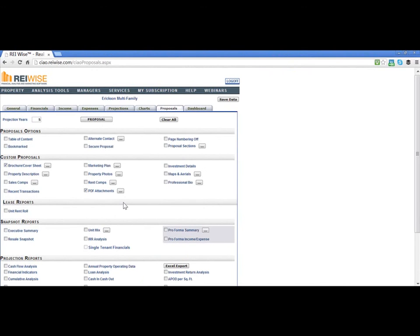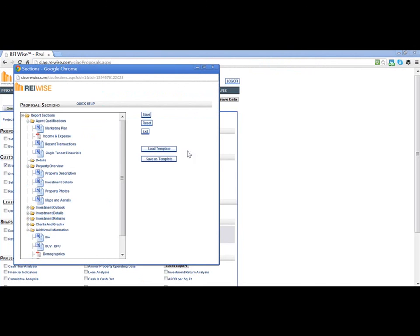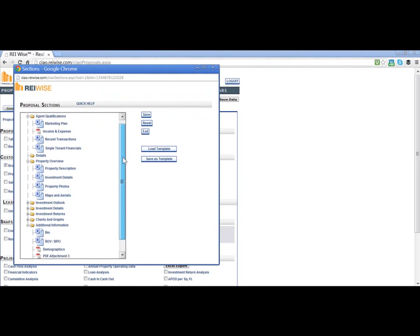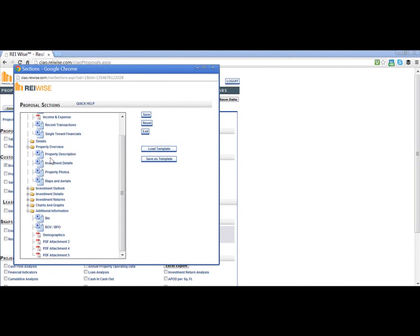Please note you can also move the order of these documents within your overall presentation by clicking on Proposal Section, and then moving your PDF attachments throughout the chain of report order. There is also a short video on how to change the order of your reports.